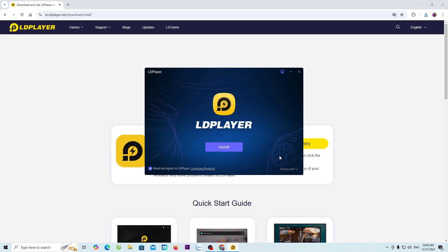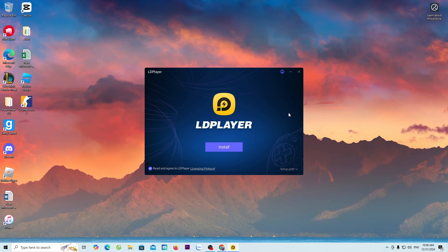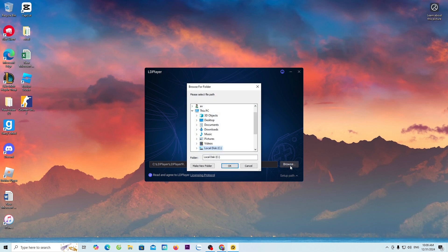Everyone click Yes. By default, LD will be installed on Drive C. If you want to install it on a different drive, click on Setup Path, select Browse, and choose the drive where you want to install it.